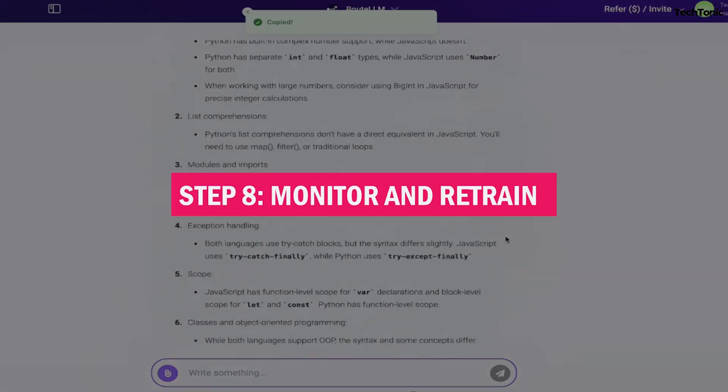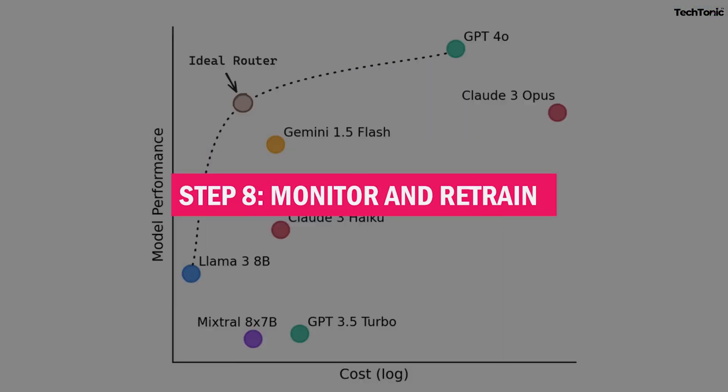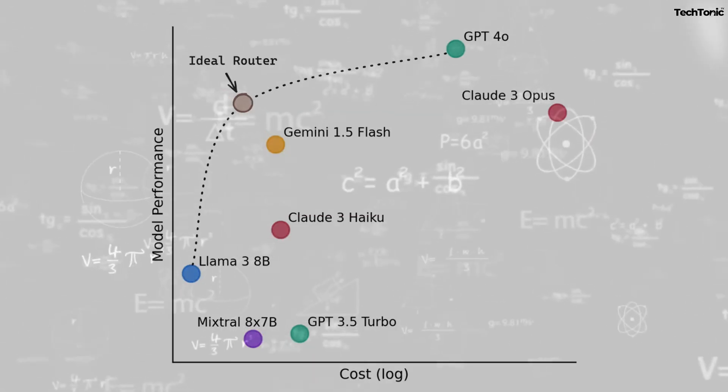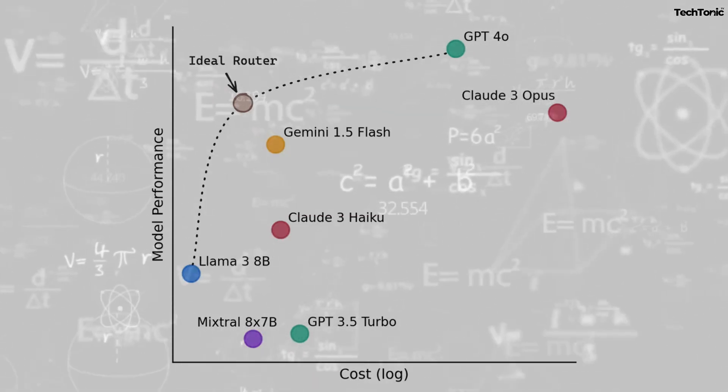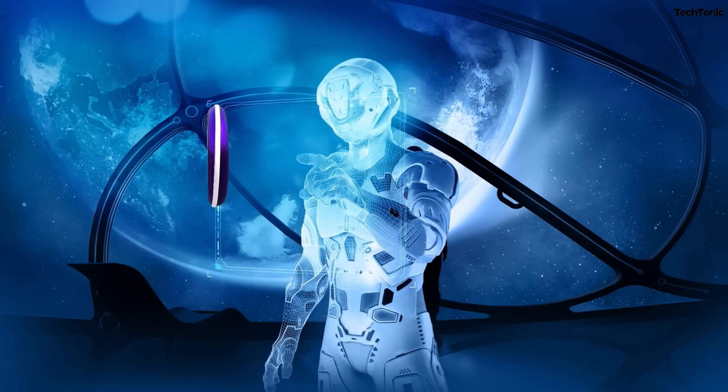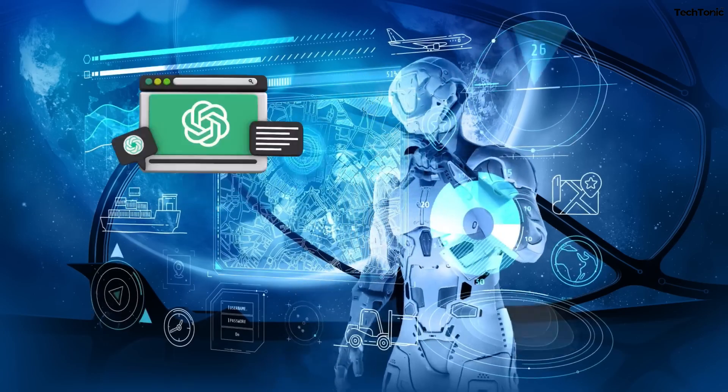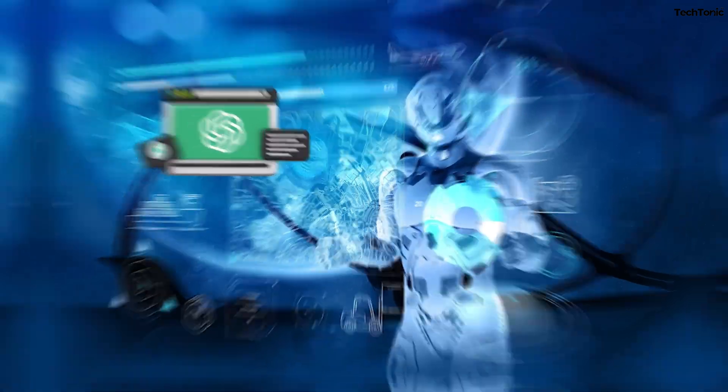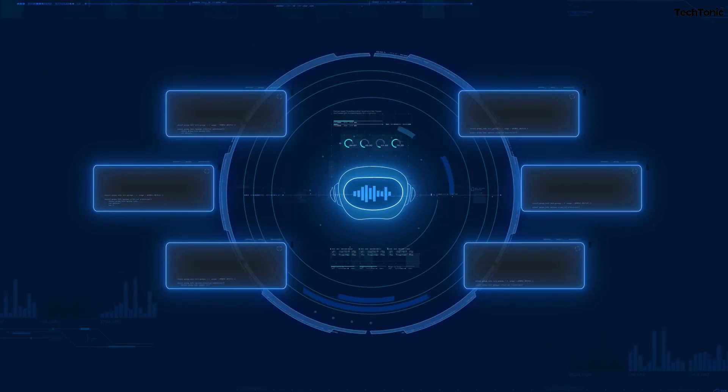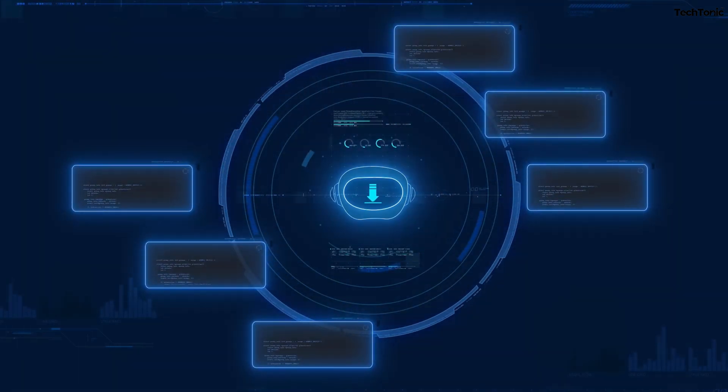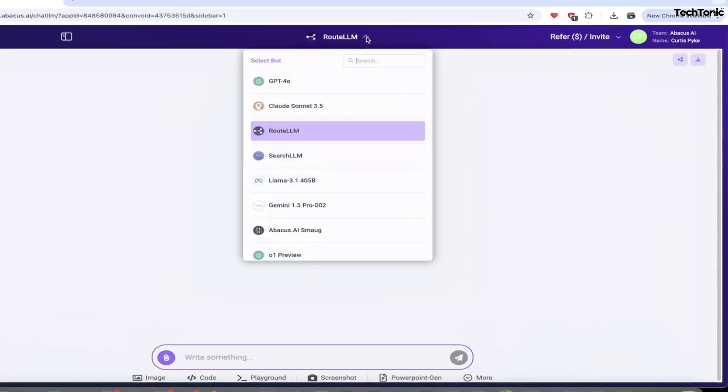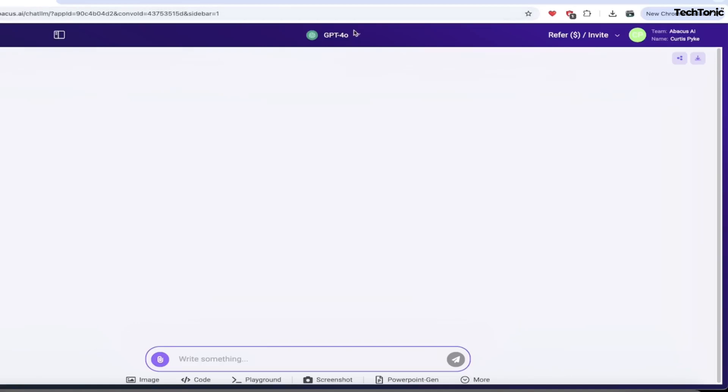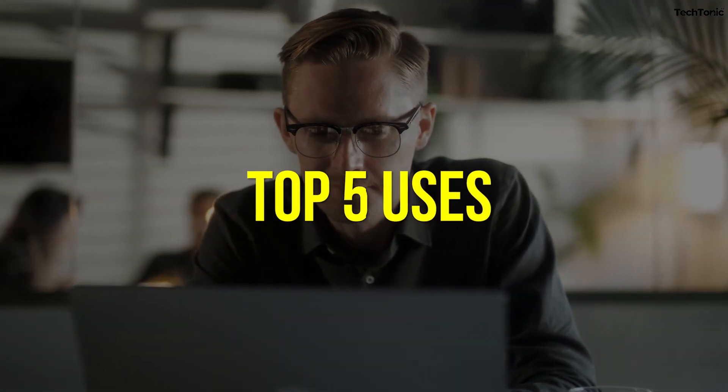Step 8: Monitor and retrain. The fun doesn't stop after deployment. Keep track of how your model's doing in real-time with detailed monitoring, and let Abacus AI retrain it as new data comes in. Abacus AI caters to various applications across multiple industries, showcasing its versatility and adaptability. Here are five key uses of Abacus AI.